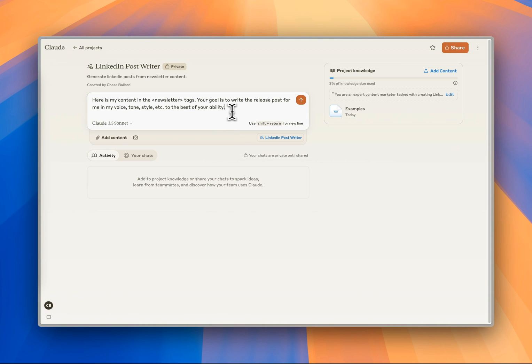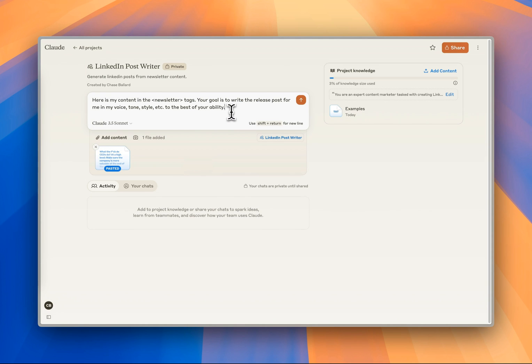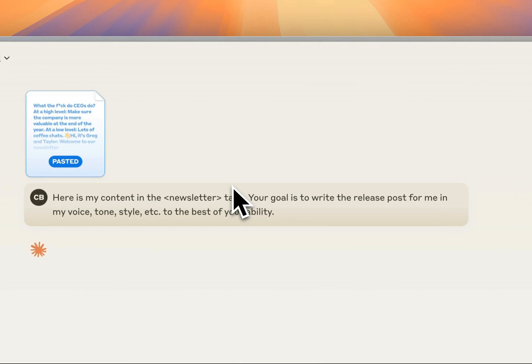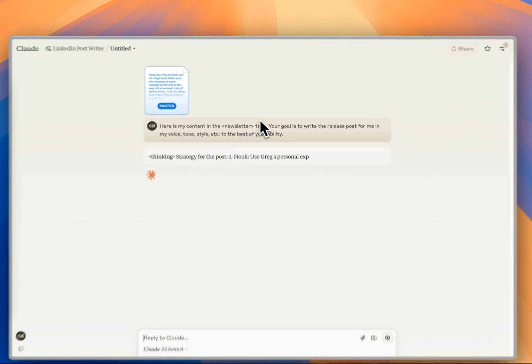If I go here and hit Command-V, it's pasted in here. I'm going to hit Send, and we're going to let it generate.